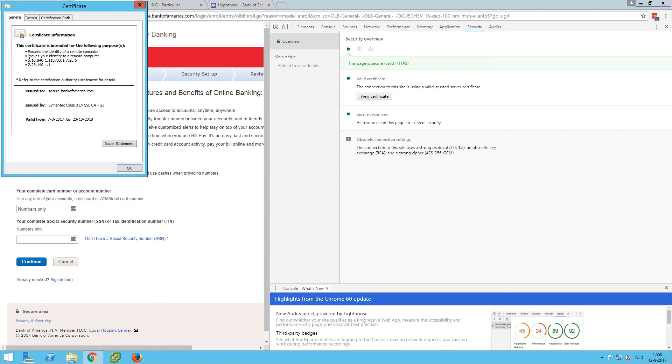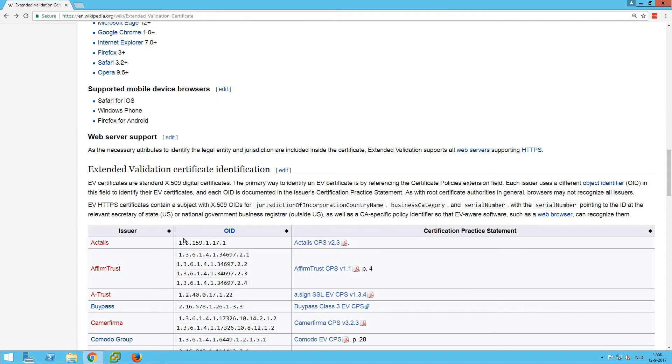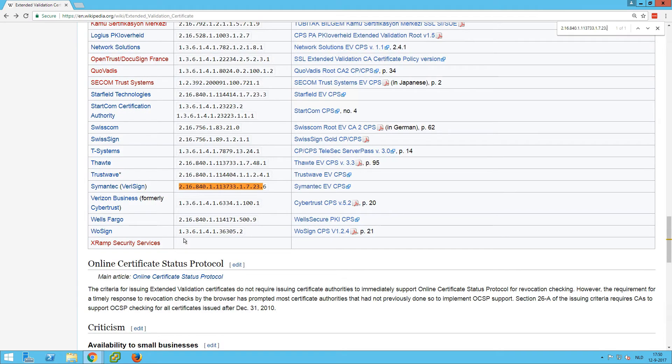And if we take this identifier and then remember the six and look up in this page, you can see that it has been issued by Symantec. And these identifiers are built into your web browser.